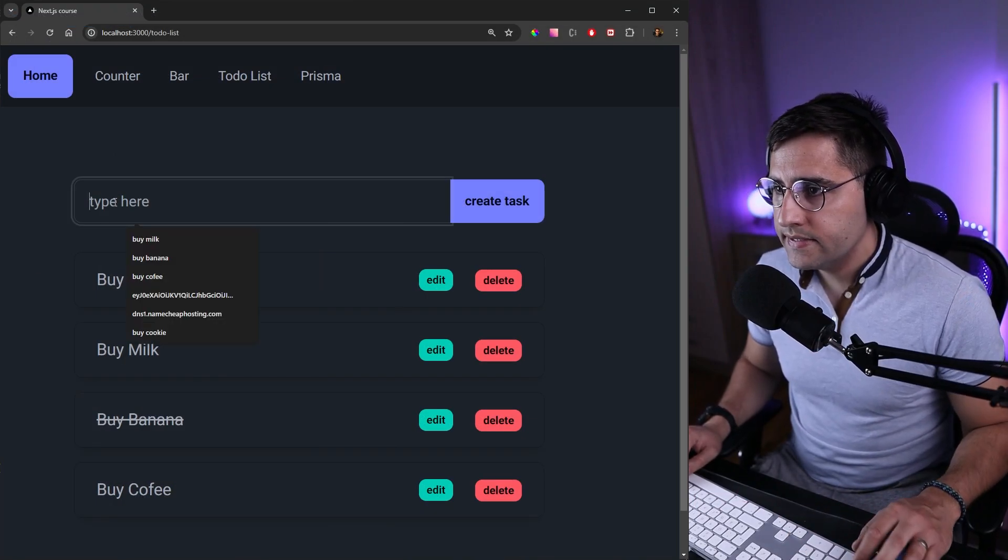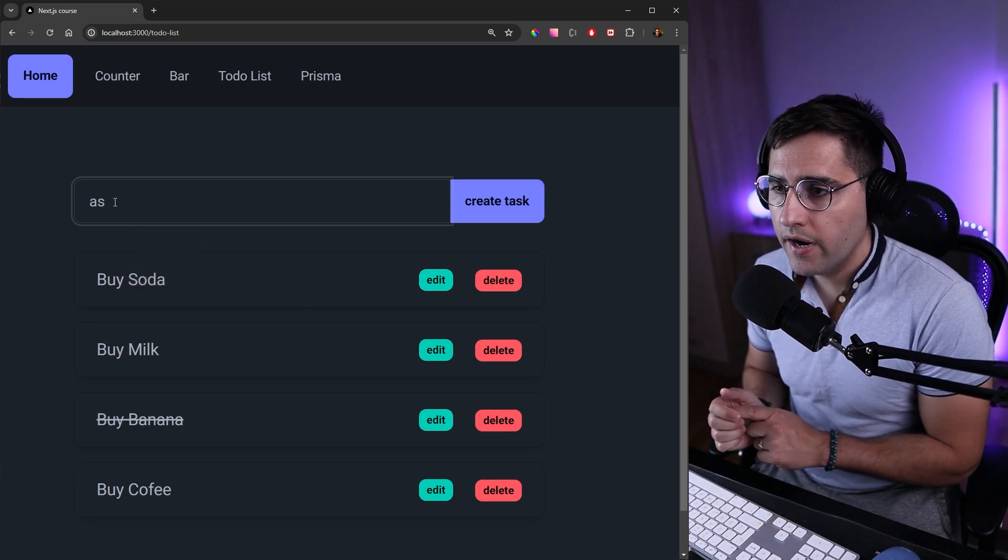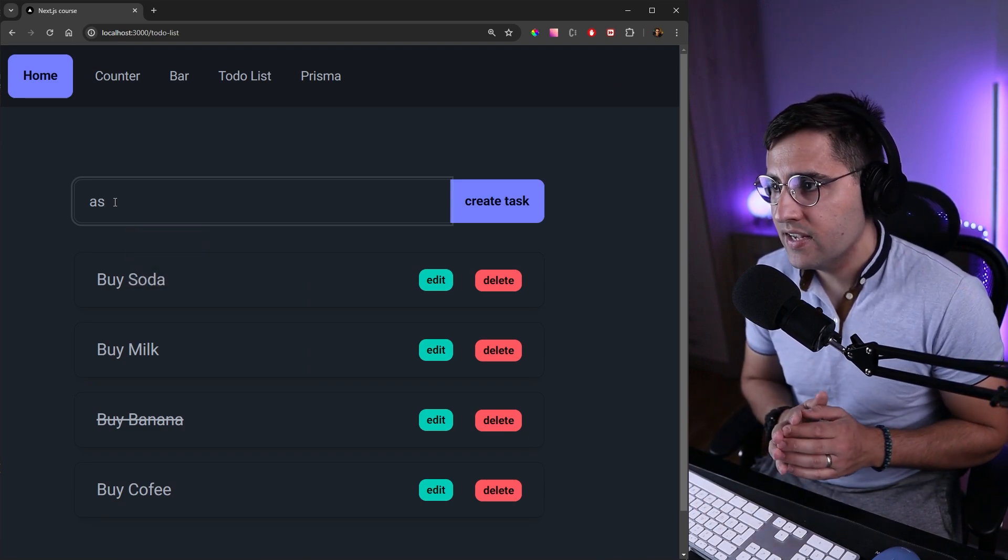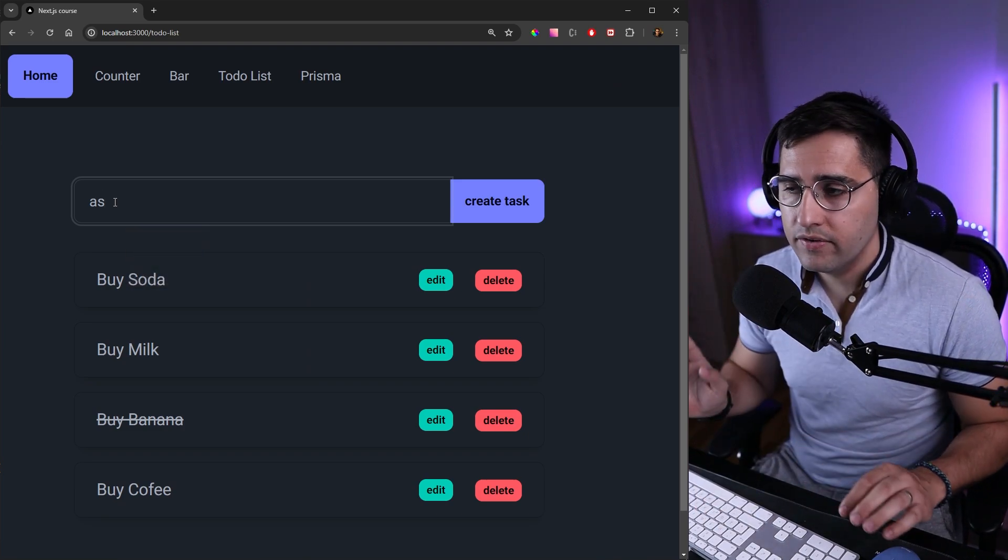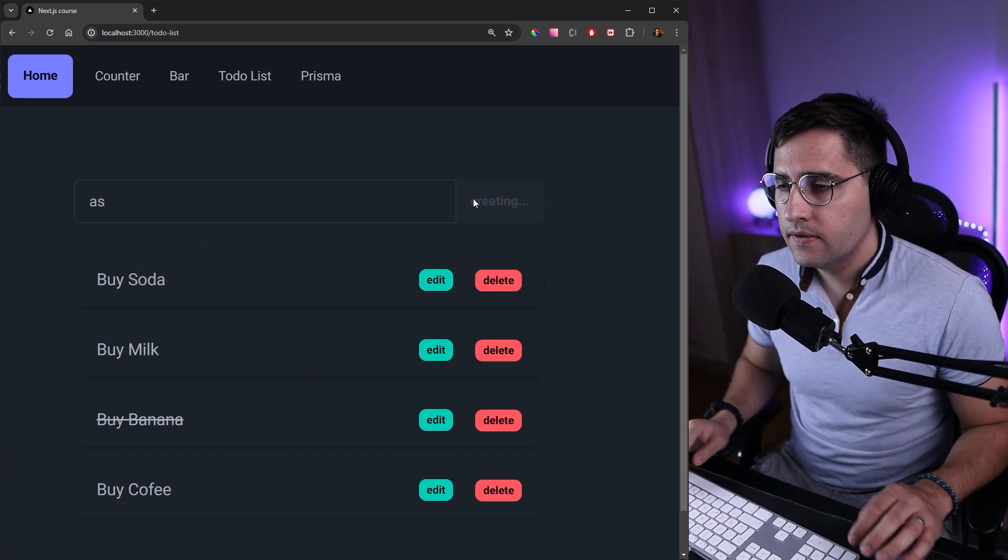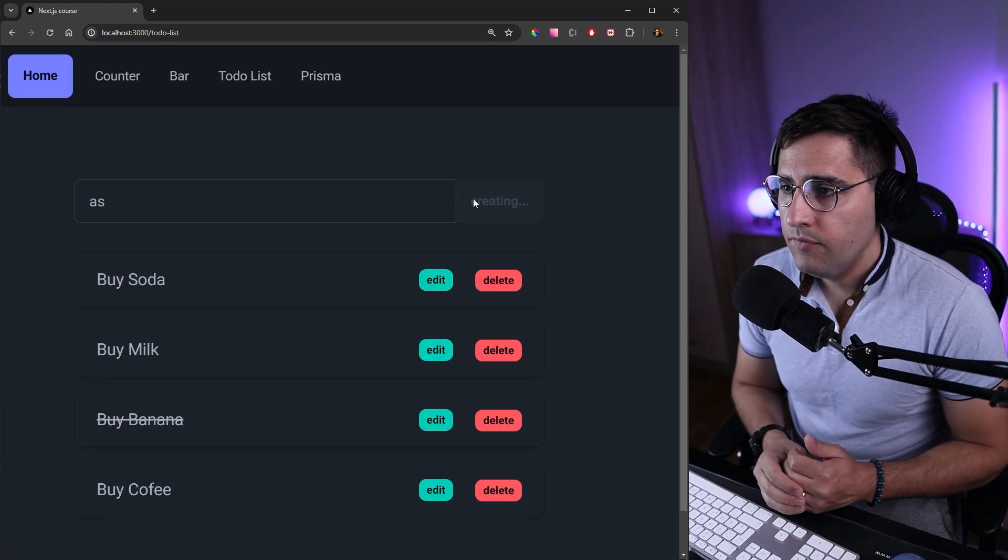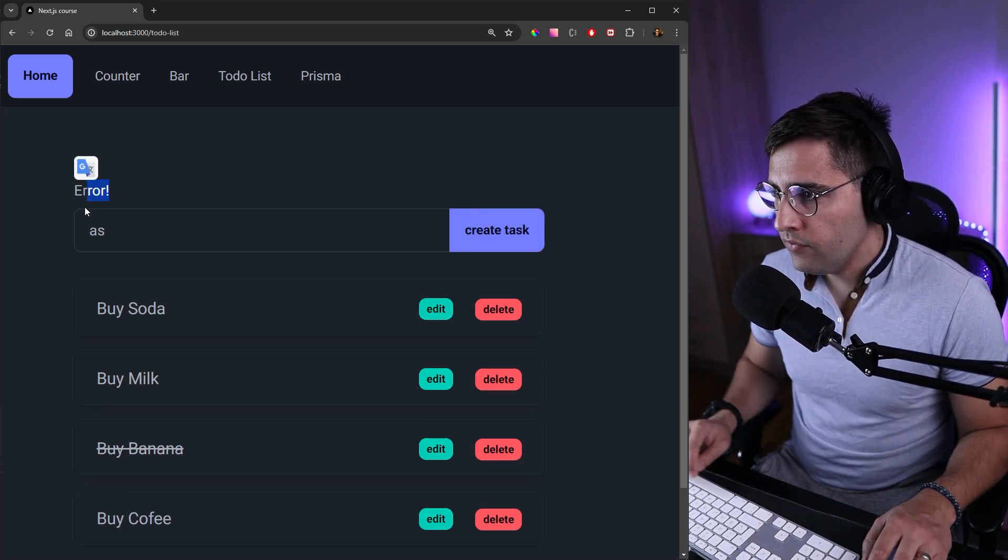Let's say that we want to type something and we just enter two characters and as we said the minimum was five. So let's create a task and we should get an error and yes this is true.